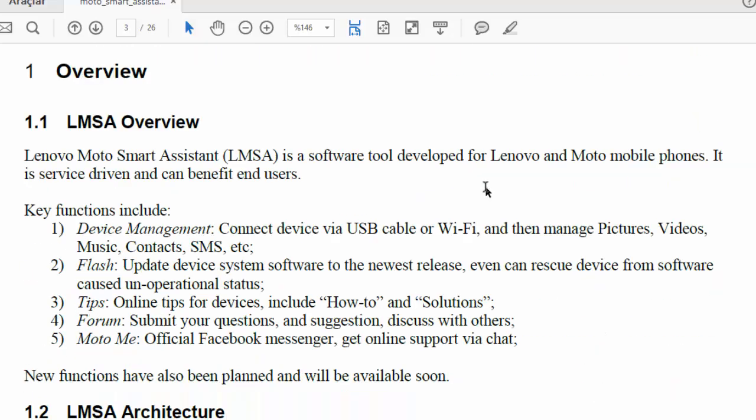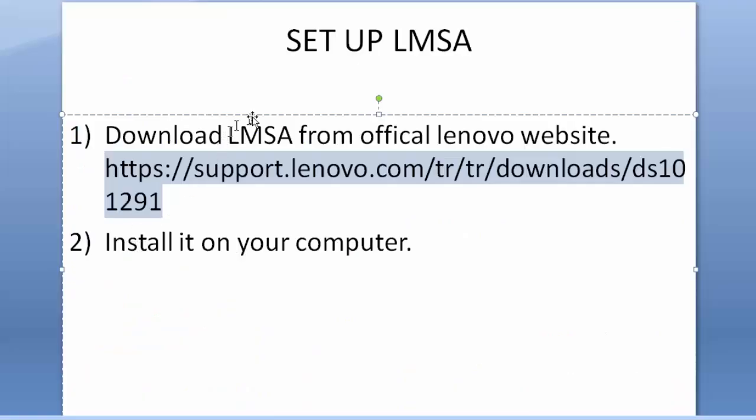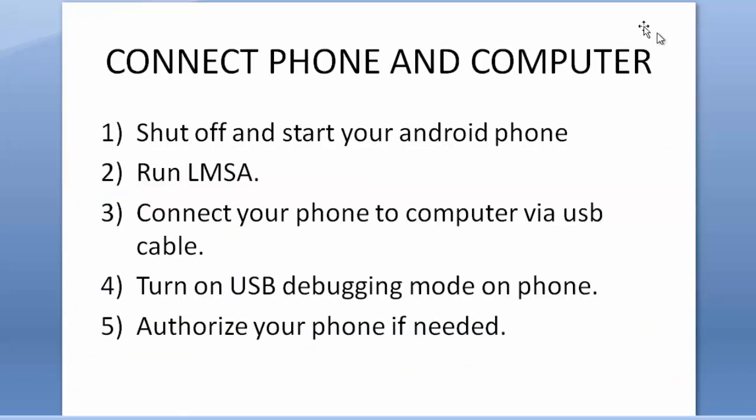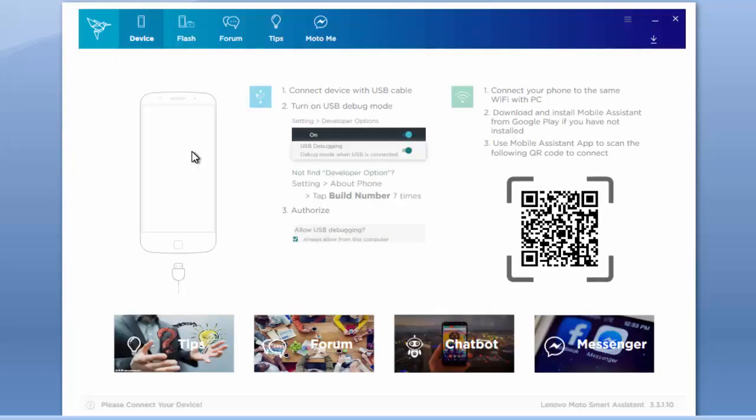Connect phone and computer. First, shut off and start your Android phone. Second, run LMSA, which you installed on your computer. Third, connect your phone to computer via USB cable. I will show the second and third step here.